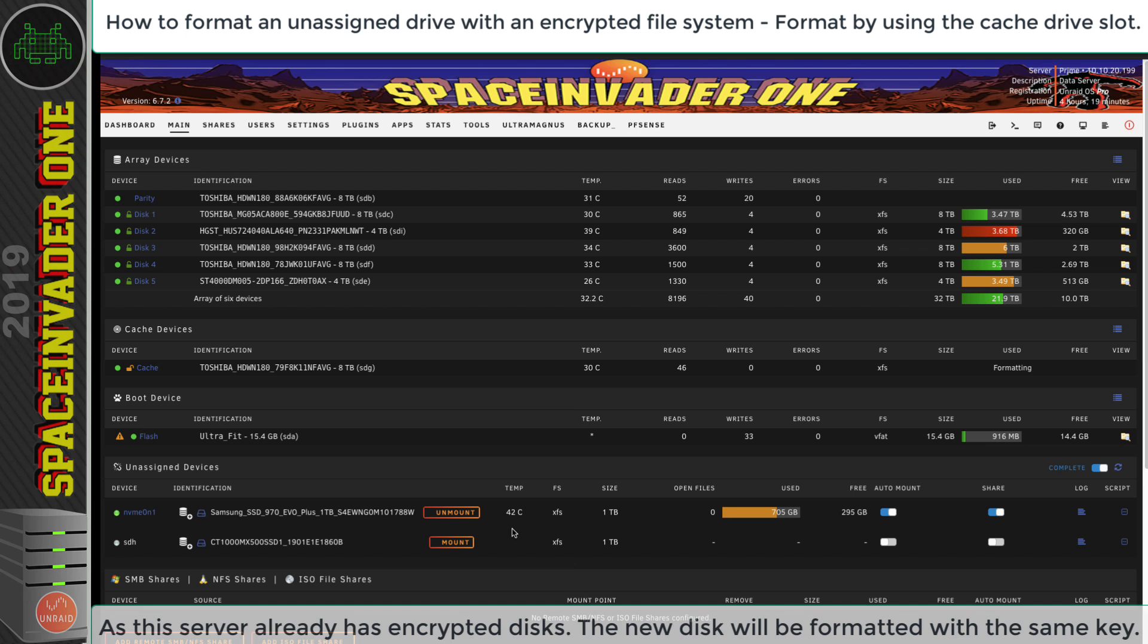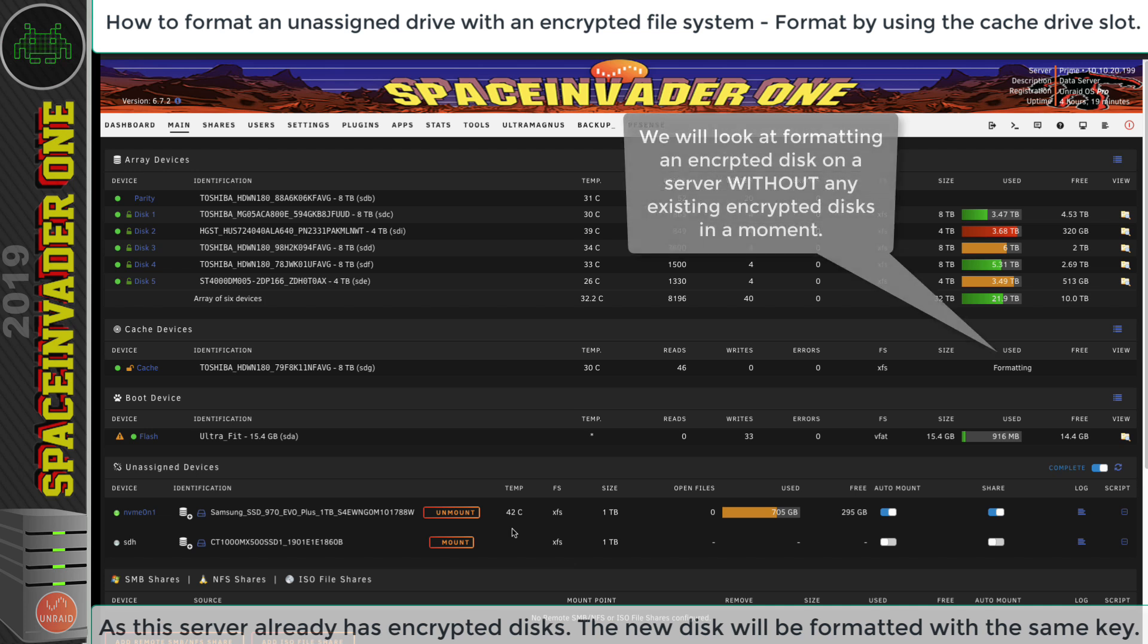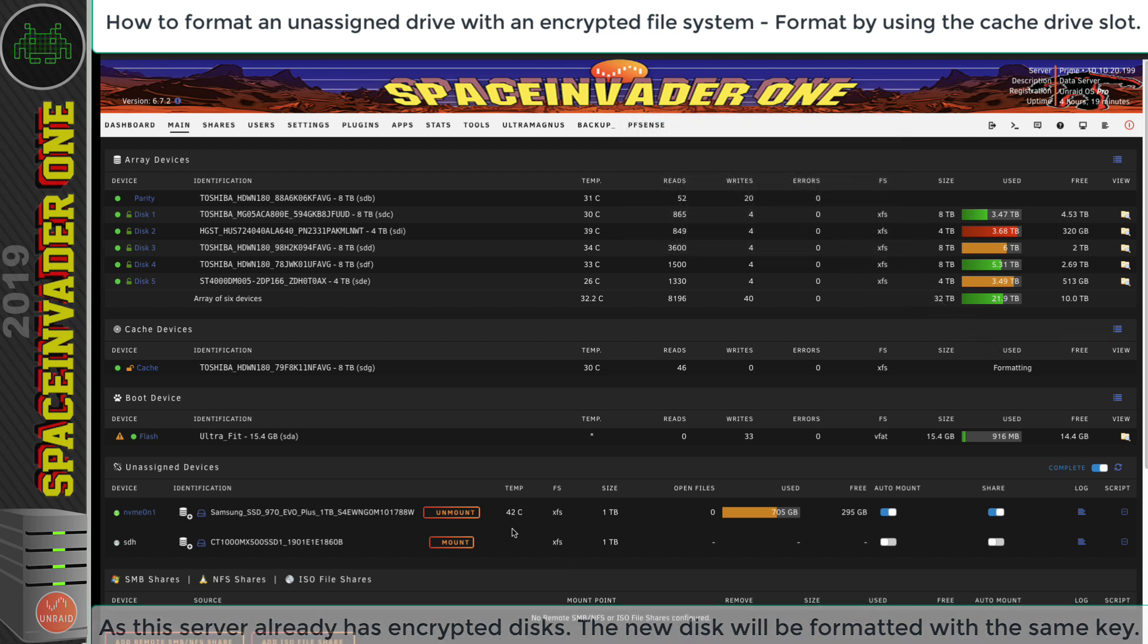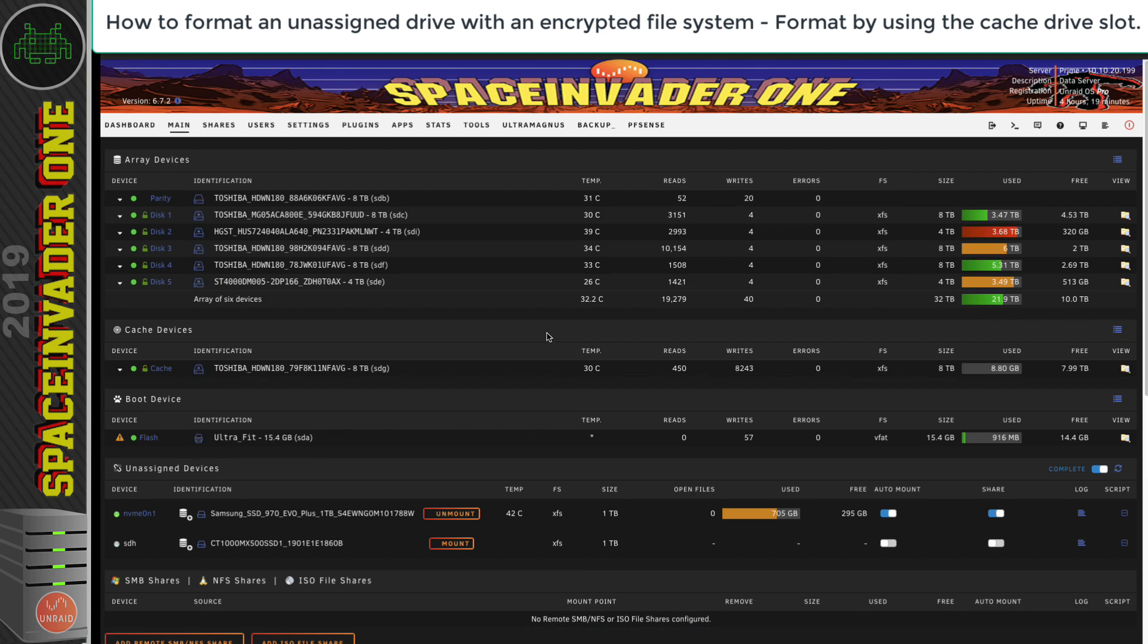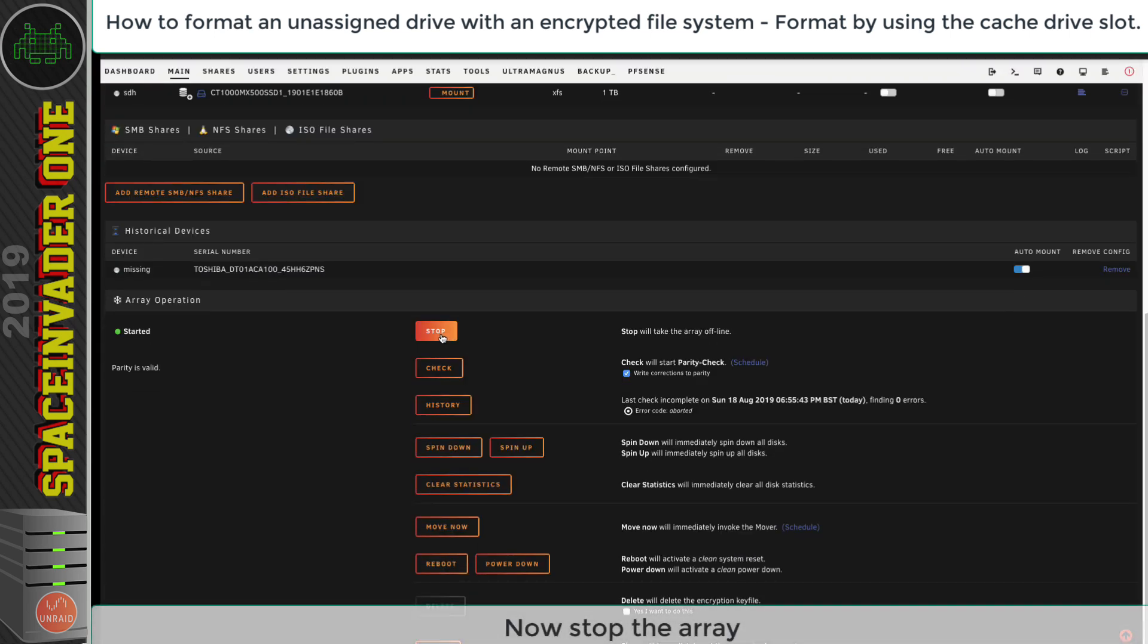Now it's going to format it in the file system that we specified for the cache drive earlier. For me, that's going to be encrypted XFS. Now, because this server has already got encrypted disks in the array, when I format this drive, Unraid's going to use the same encryption key that I'm using on the main array. If your server doesn't have an encrypted array, at this point you'll be prompted to create a key file from a passphrase. After this, we'll look at another server which doesn't have an encrypted array and create an encrypted unassigned drive on that in just a moment. So as soon as the drive's formatted, that's all we need to do for now.